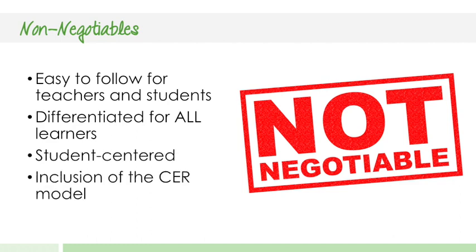Four, they needed to include the CER model as a conclusion. And five, and maybe most importantly, they needed to be editable.